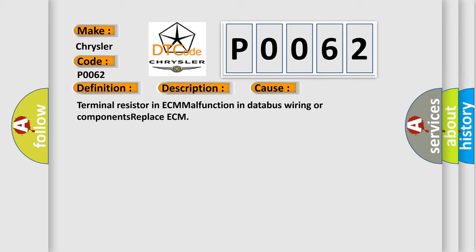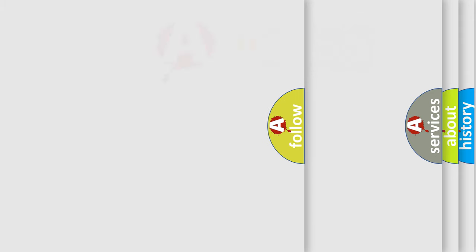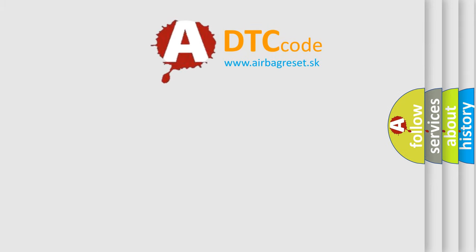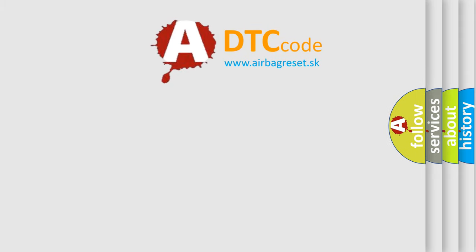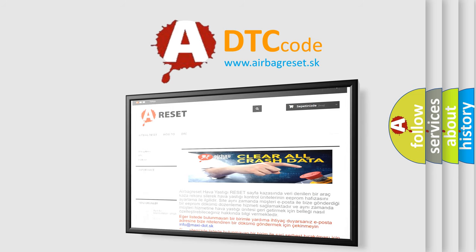The Airbag Reset website aims to provide information in 52 languages. Thank you for your attention and stay tuned for the next video.